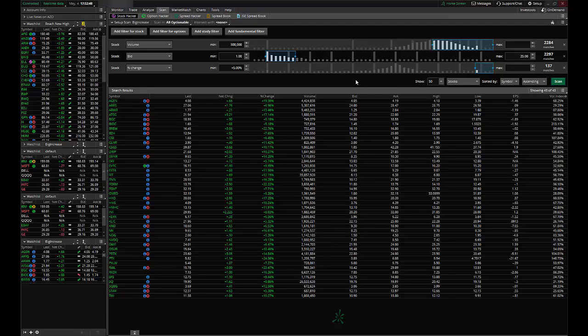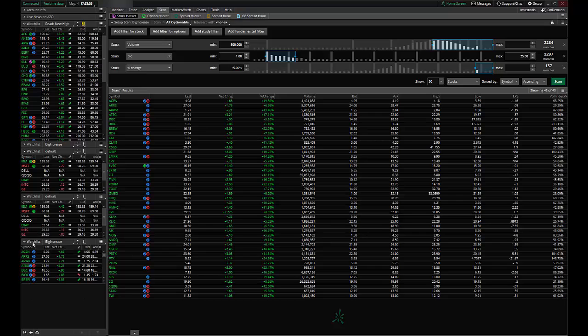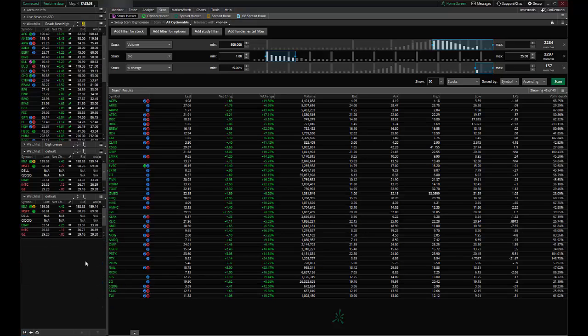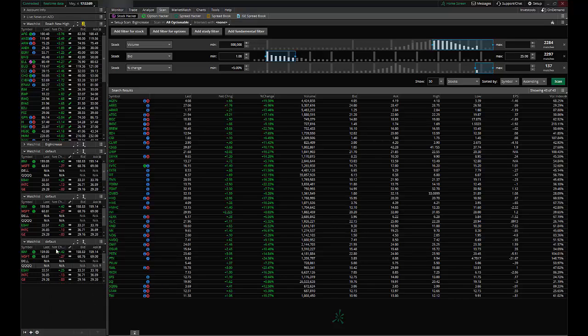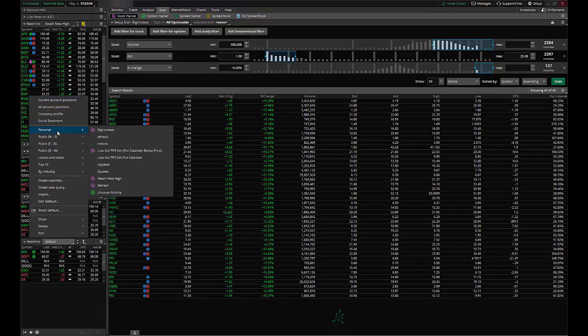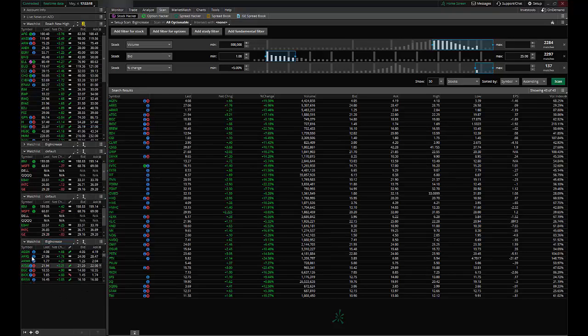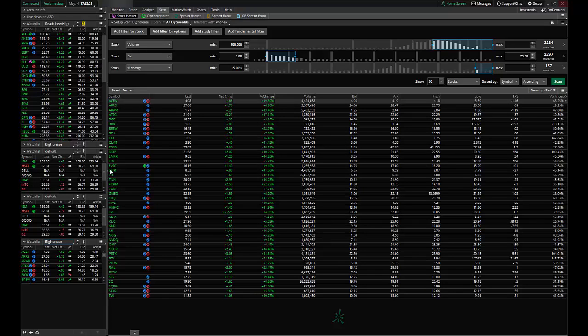Now in addition to being able to view the list here I might want it in one of my gadgets. Now I can see it's already listed right here but let's go ahead and delete that and I can show you how to add a gadget from the start. So what you want to do is go ahead and click the plus sign to add a gadget. I want to add one of my watch lists and then I want to change that watch list. Under that I go to Personal and then Big Increase. Now you can see this list over here matches this list over here.